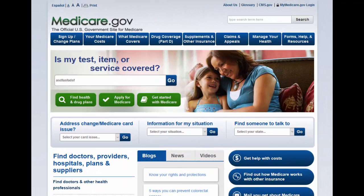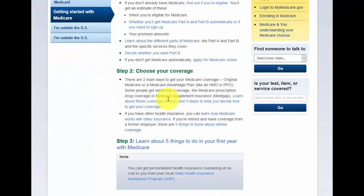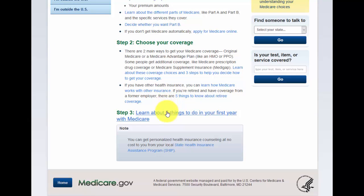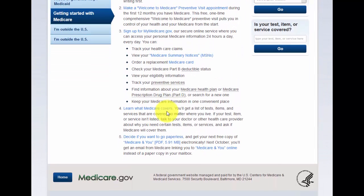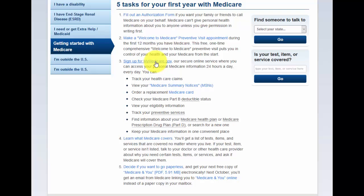First thing we want to do is go over to Medicare.gov. Once you get that up, we want to go over to 'Getting Started with Medicare.' Once you click on that, scroll down to 'Learn the five things to do in your first year with Medicare' and click on that. Then it says 'Sign up for Medicare.gov' — that's number three — sign up for Medicare.gov, and we're going to click on that.